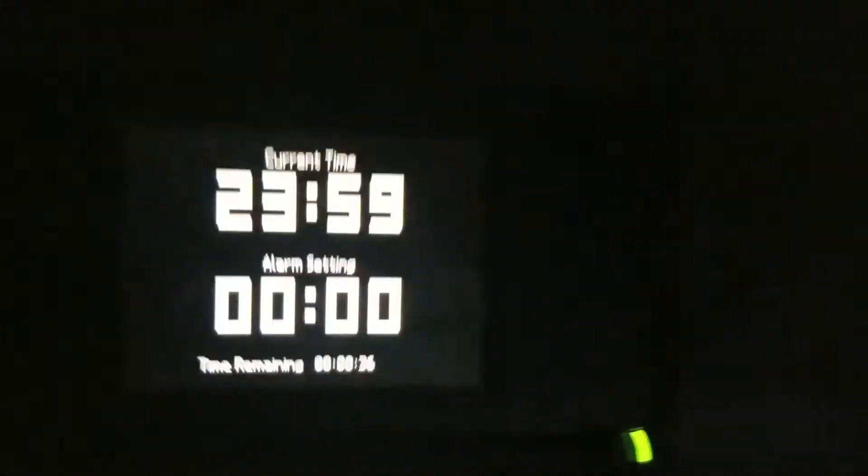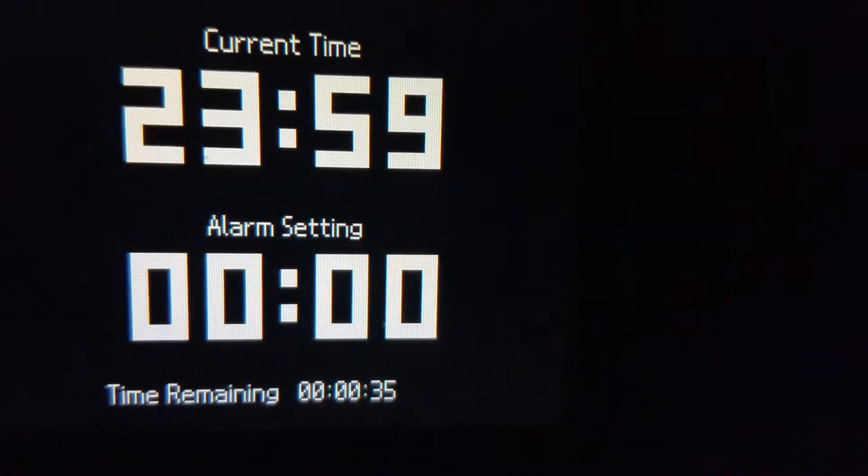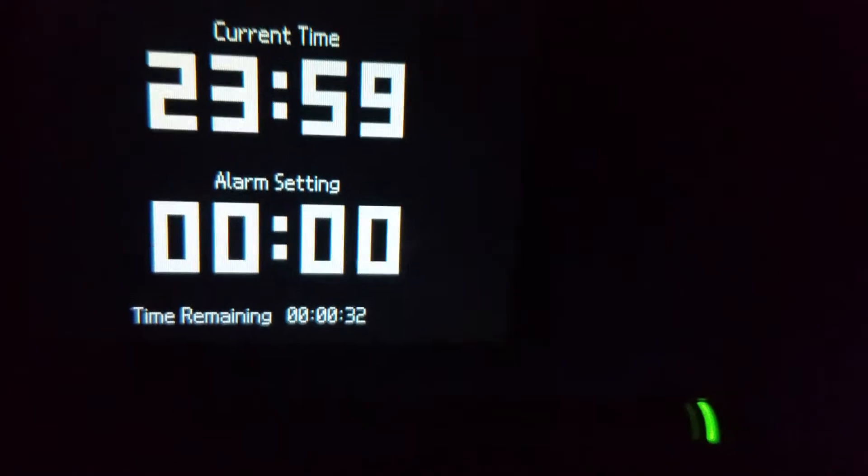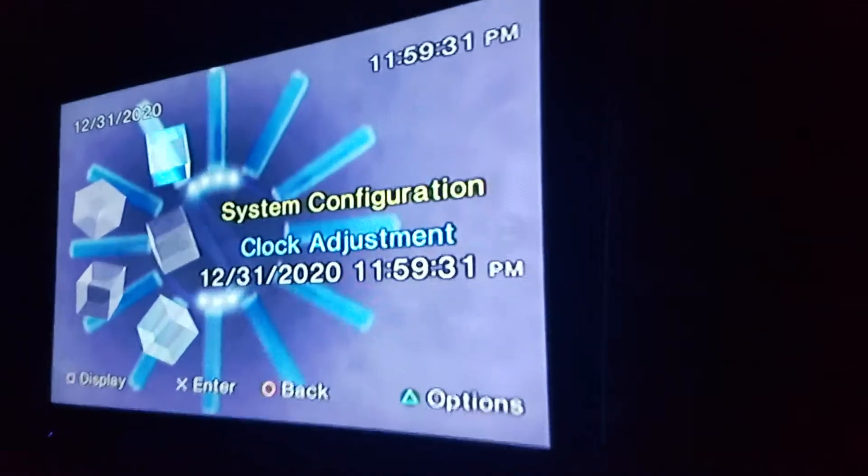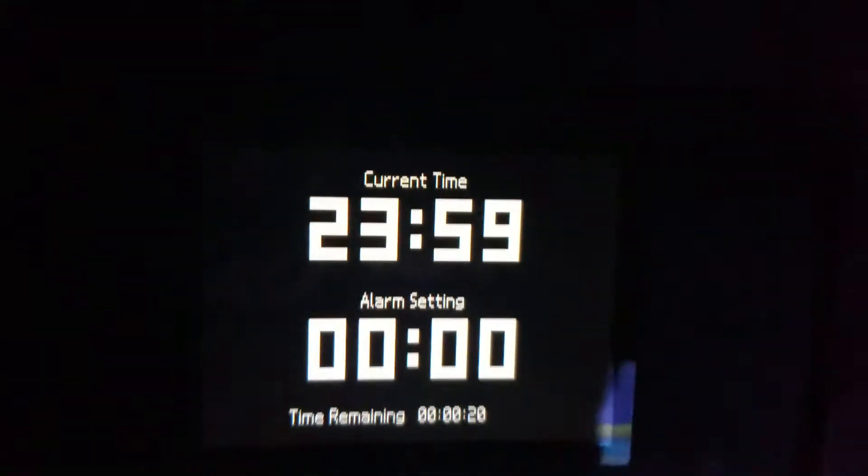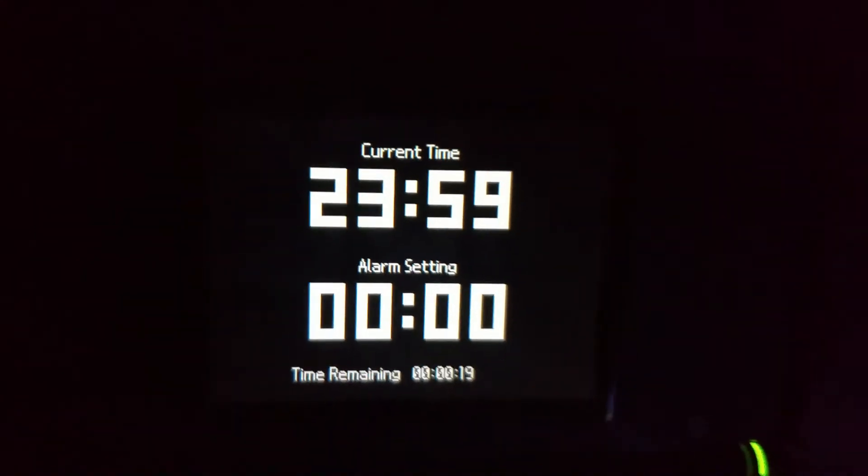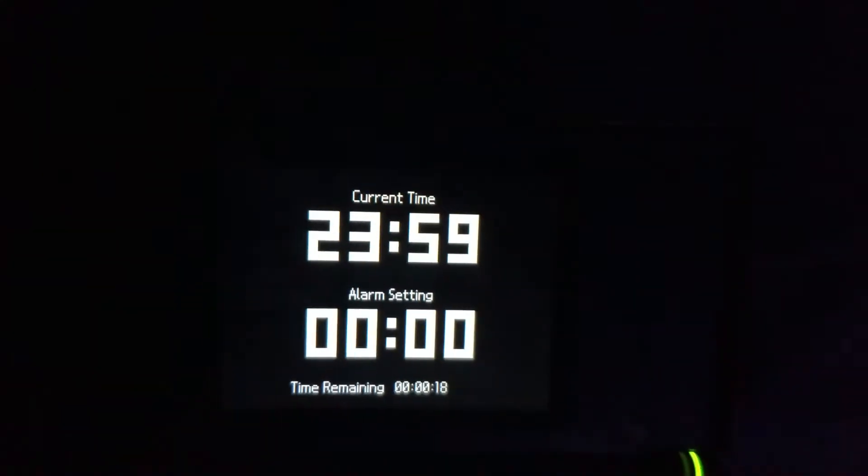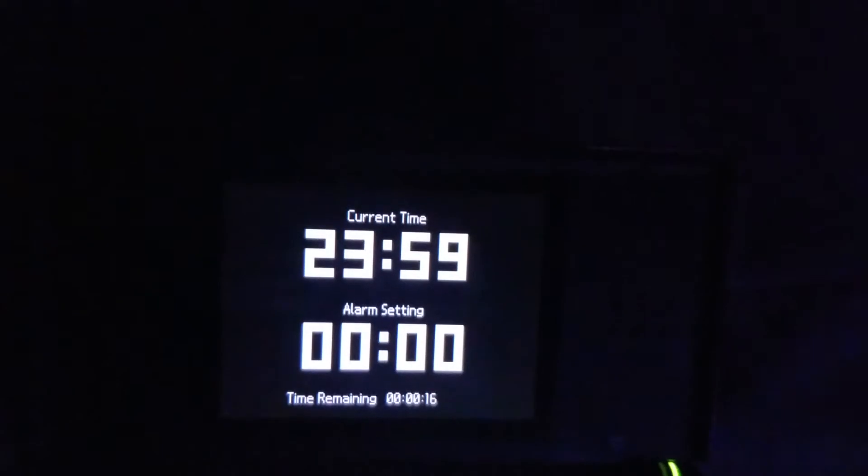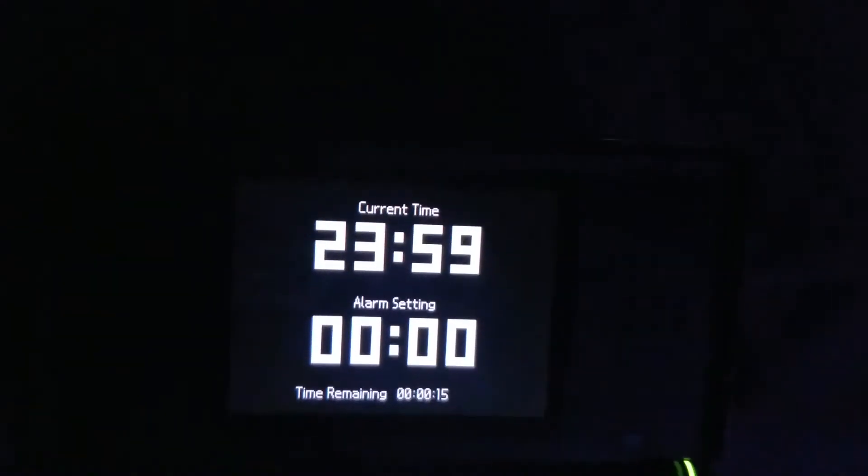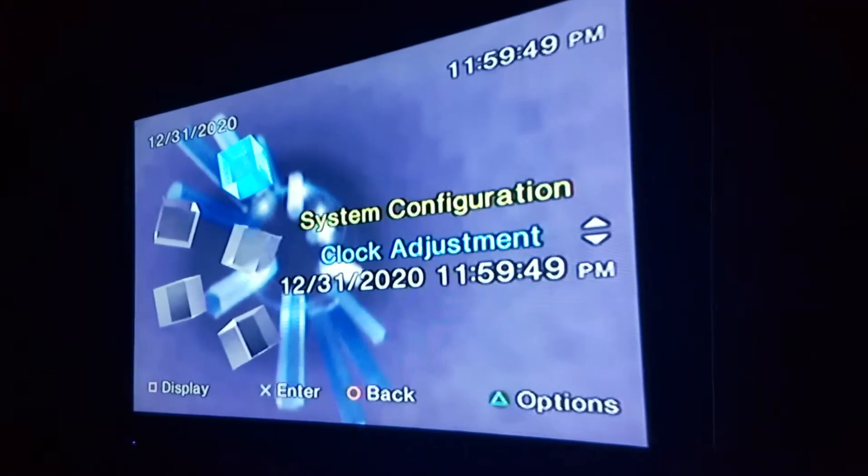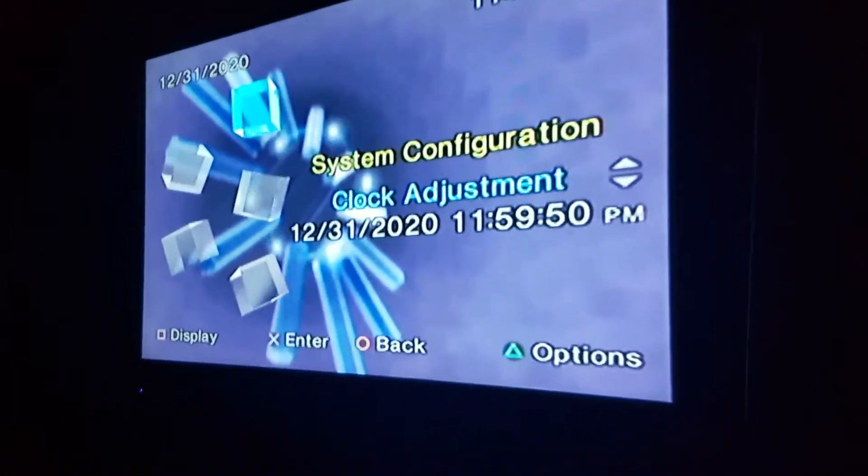We're about half a minute away. The PS2 has the same exact setting. We're almost there guys, 2021! Can we freaking make it? 15 seconds.